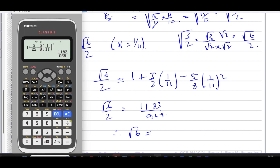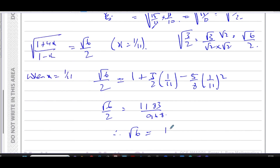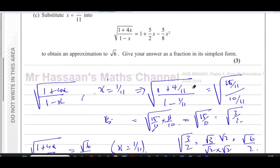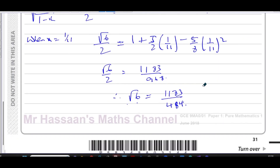Therefore √6 = 2 × (1183/968) = 2366/968. Simplifying, √6 ≈ 1183/484. To check accuracy: this gives approximately 2.444, while the actual value of √6 is approximately 2.449. So it's a good approximation, accurate to one or two decimal places.